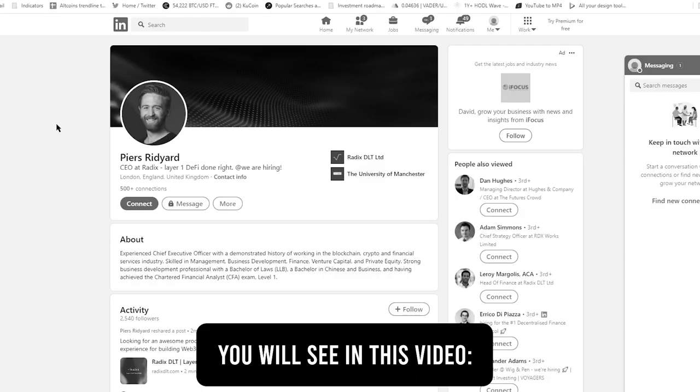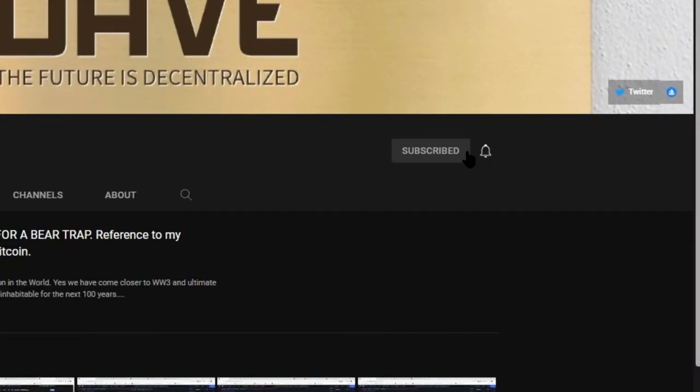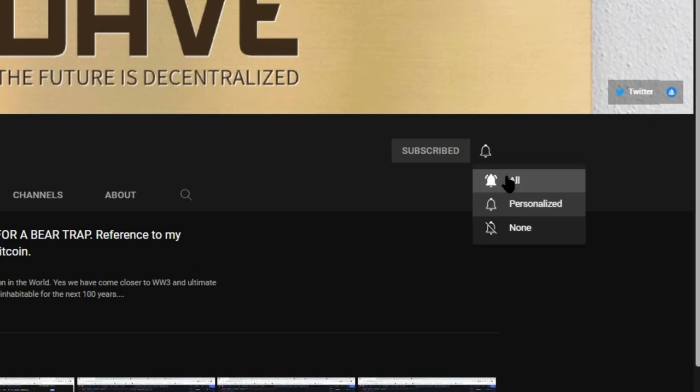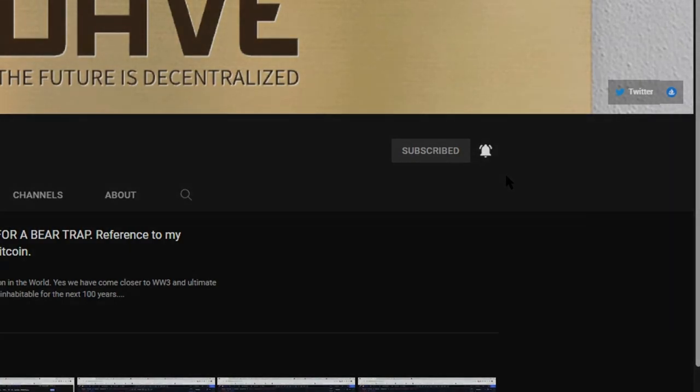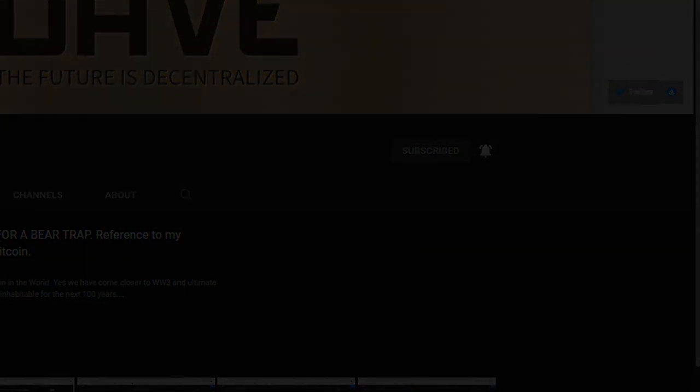I will however greatly appreciate any support shown to the channel like subscribing, liking and commenting. It will all help me to push this and do this full time. Without further delay let's start.